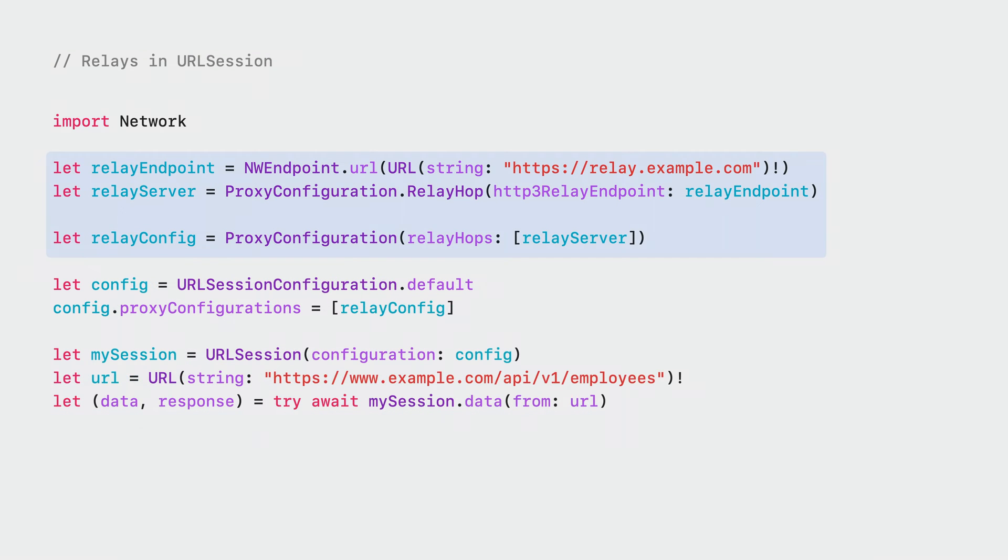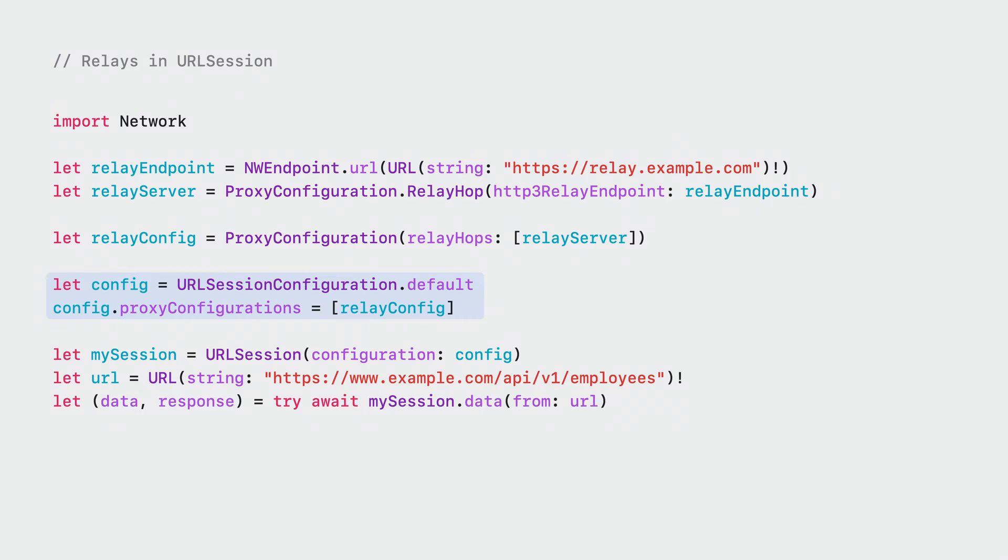You can also use the same proxy configuration we already defined directly in URL Session. To do this, add your configuration to the proxy configurations array on your URL Session configuration. Then, run tasks in your URL Session as you would normally and they will now also use the proxy.